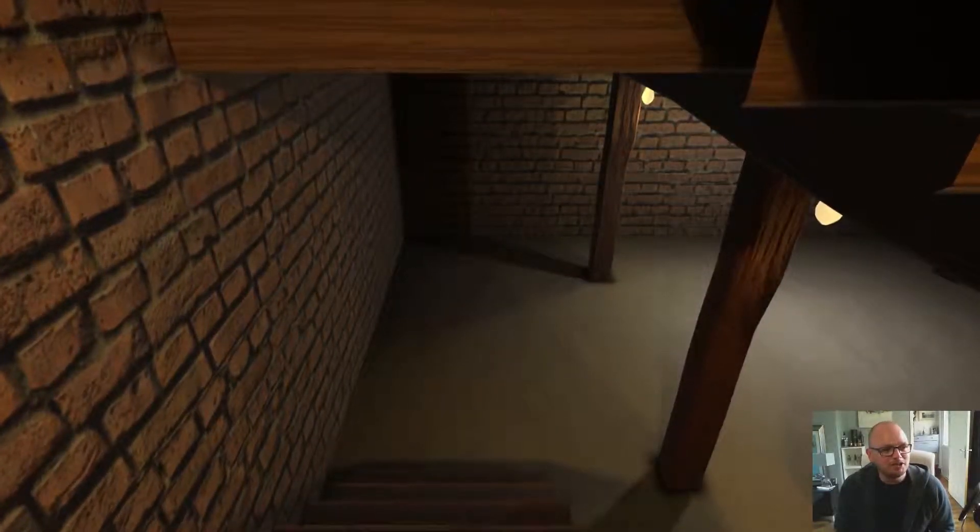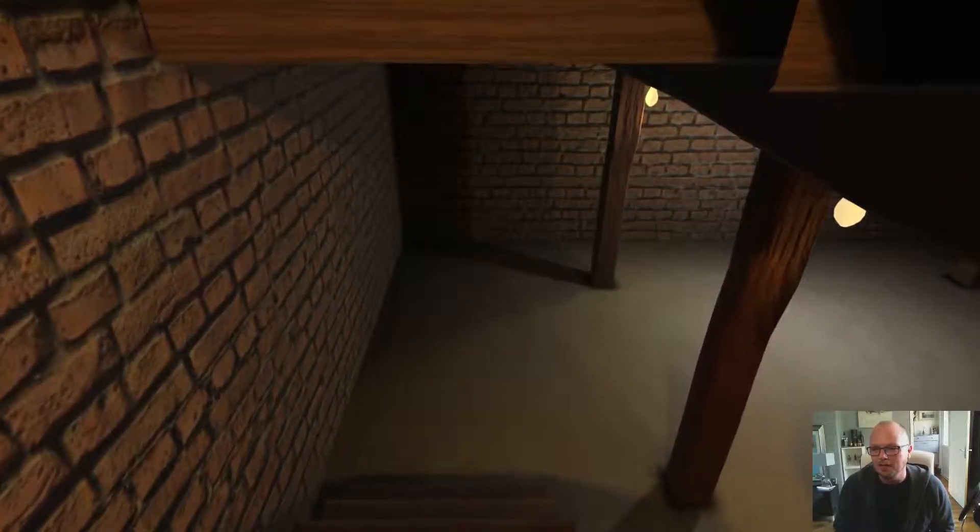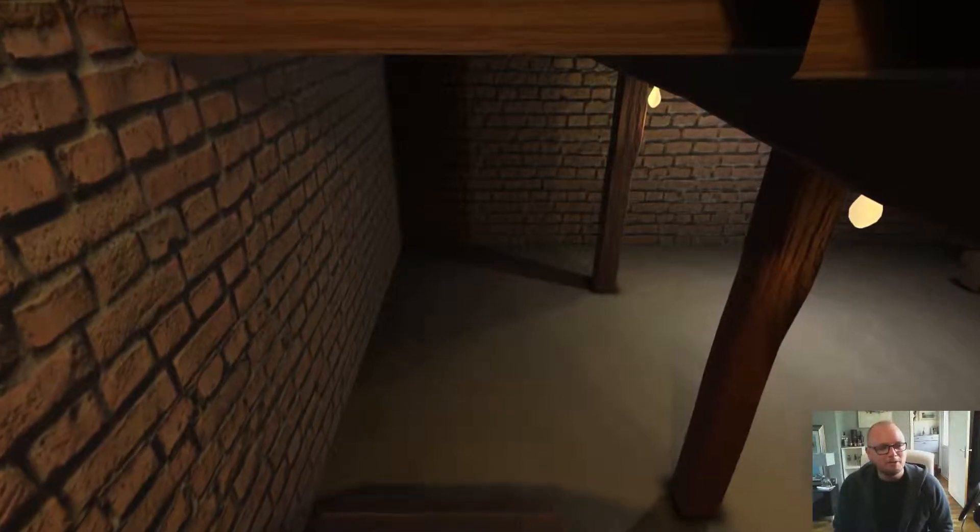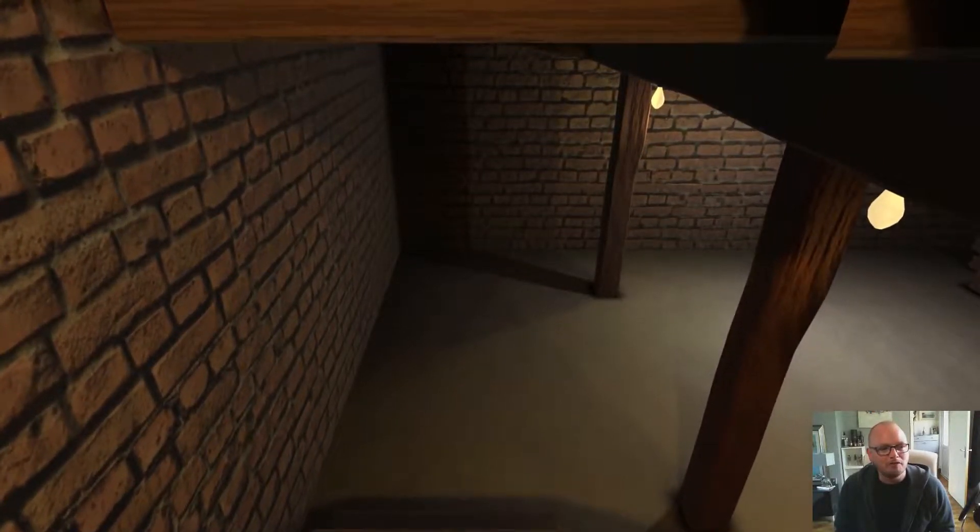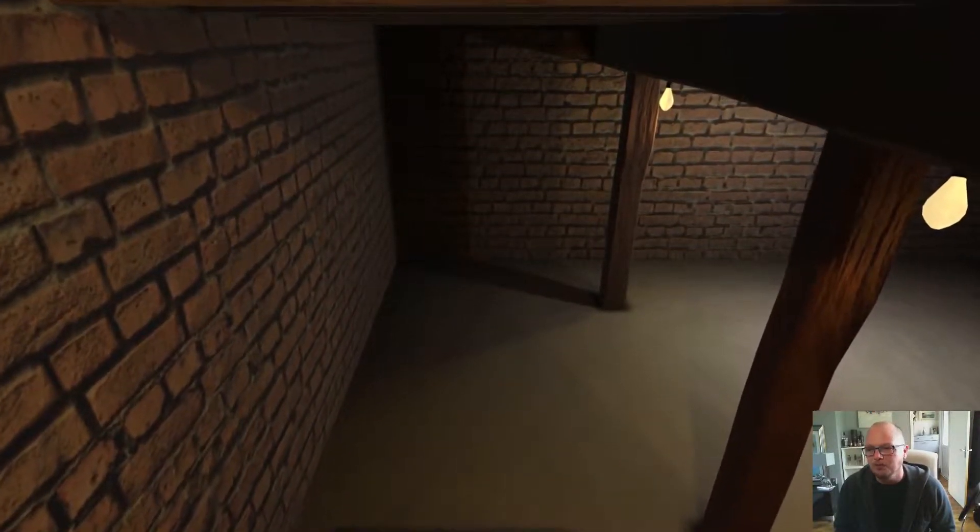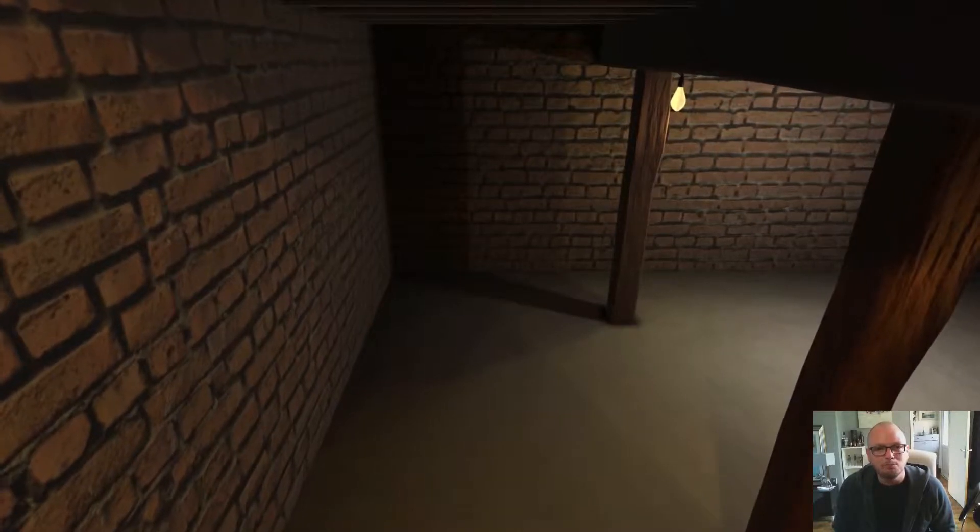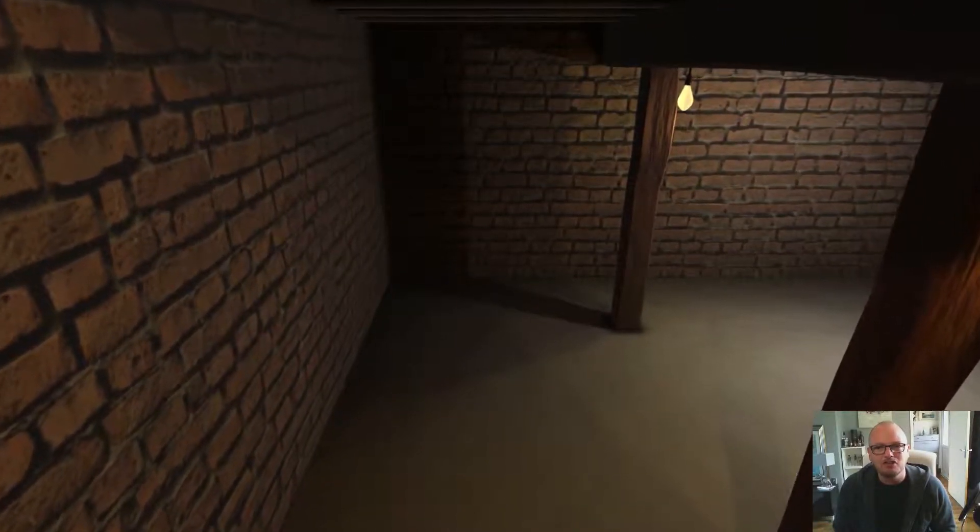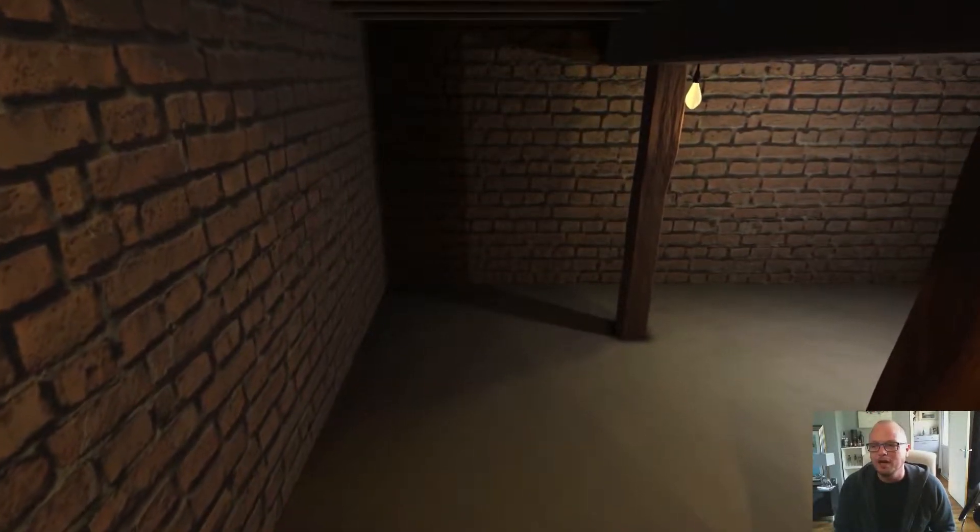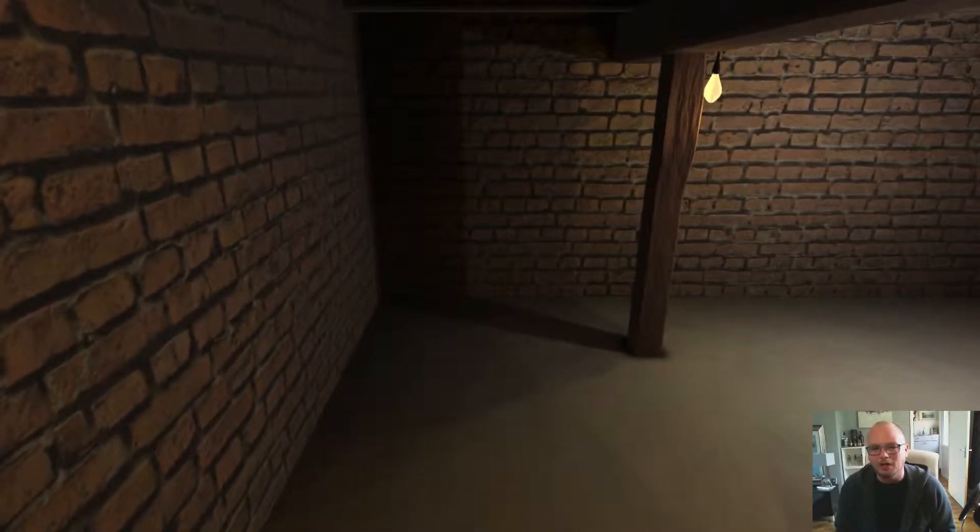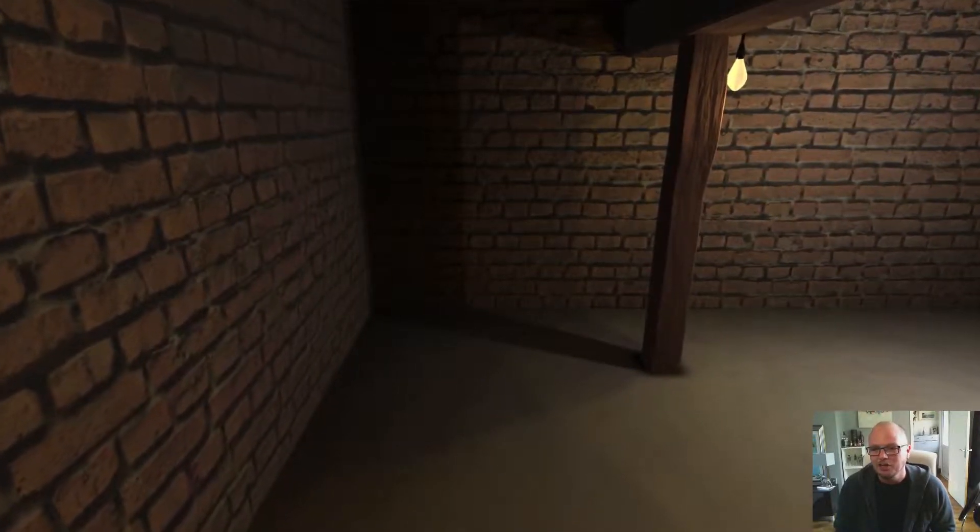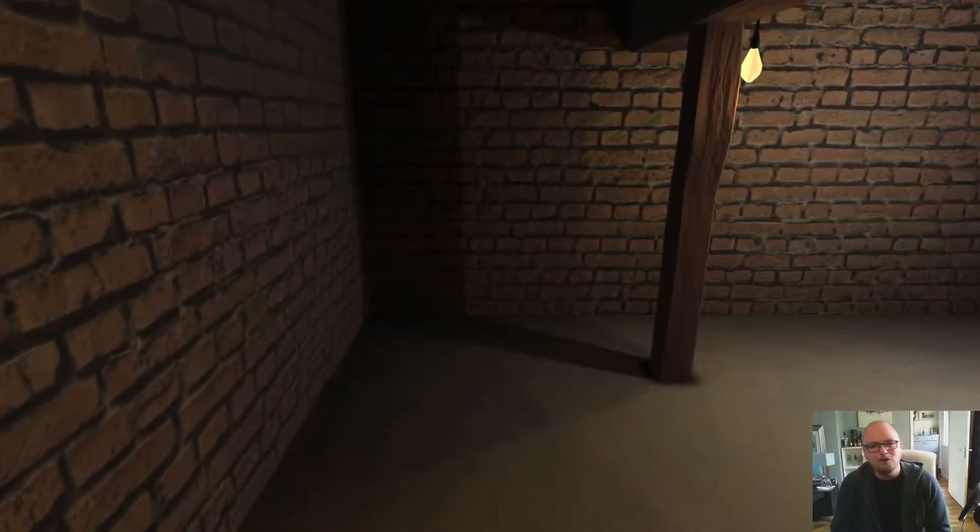Hi everybody, welcome to the introduction to the basement tutorial for Blender and Unity. It's part of the drum kit series that we are building, so if you're following along we're building a virtual reality drum kit.